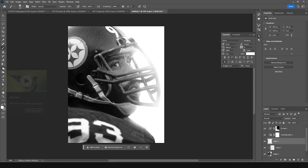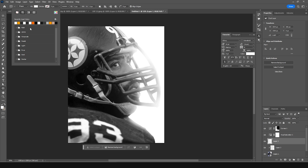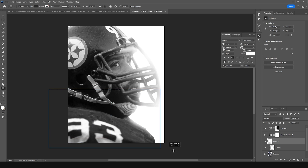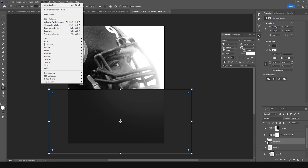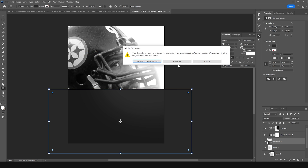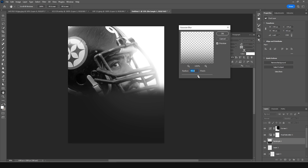Let's add a rectangle and change the fill to a darker color. Add one rectangle right around here, select it, go to Filter, go to Blur, and add some Gaussian Blur again. Let's rasterize the layer and add a slight rotation.